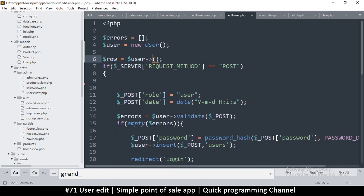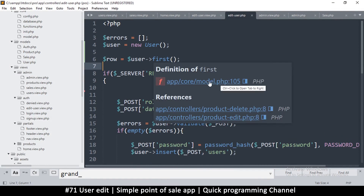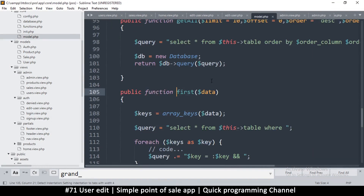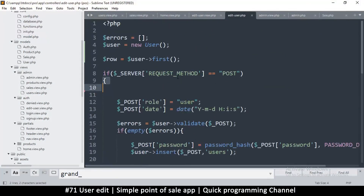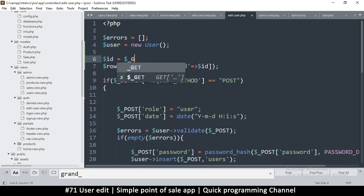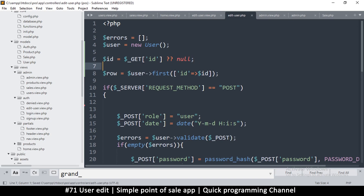Actually let's use 'first'. Let me make sure that function actually exists in models — it does. By the way if you hover over these things and it shows you a tooltip, that tells you where to find the function, so you can click it to navigate directly to it. So: row equals user first, and I want to get the ID that matches a specific ID. I'll look in the GET variables for 'id', and if it doesn't exist I'll set ID to null, but I always want to make sure that ID is an integer.